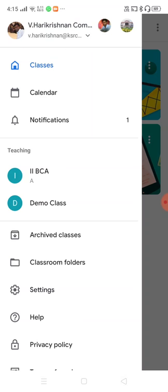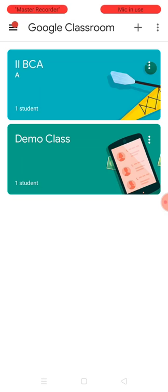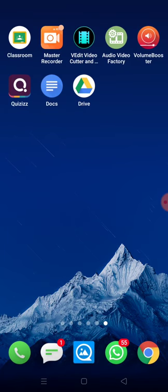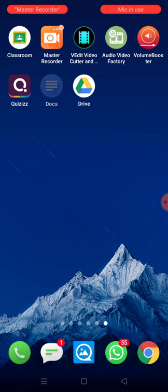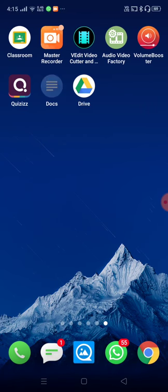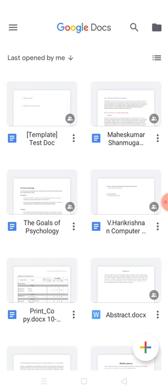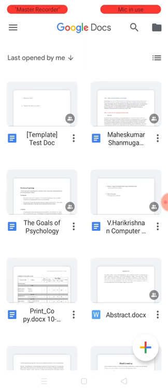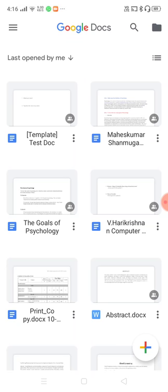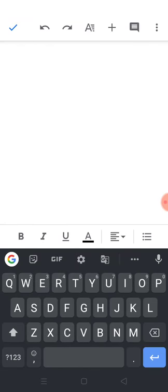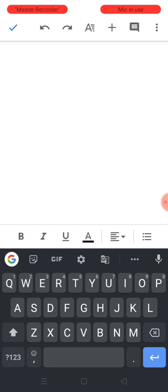I'm going to create the question paper first in a Word document, so I need Google Docs. I'm opening the Google Docs application. You can see the teacher's ID on the bottom right. To create a document, click the plus icon on the bottom and select 'New Document'. Here it is creating a new document, and this is where I'm going to type my questions.